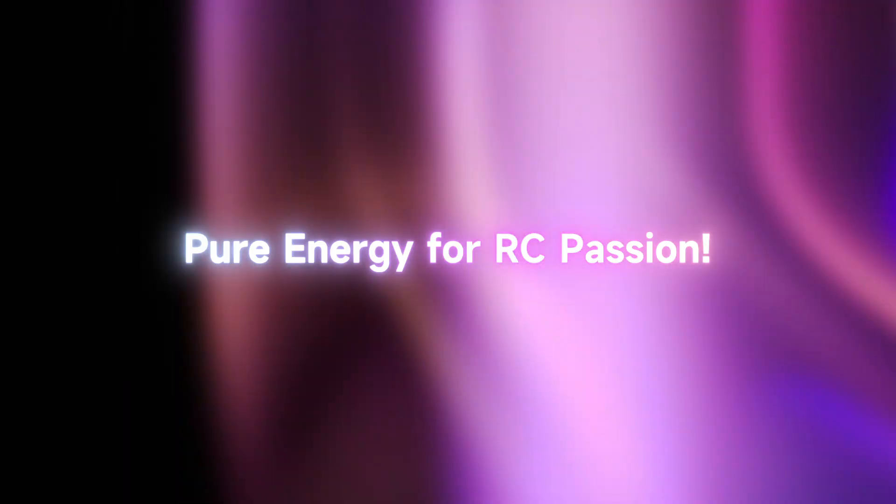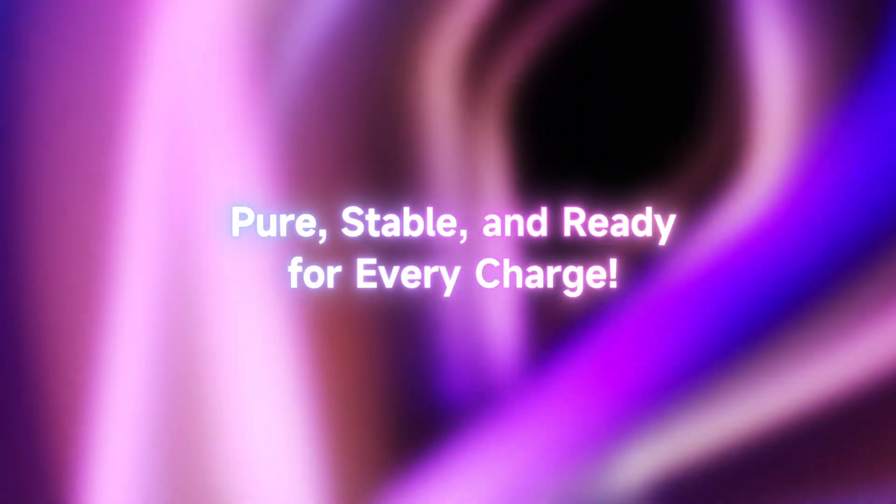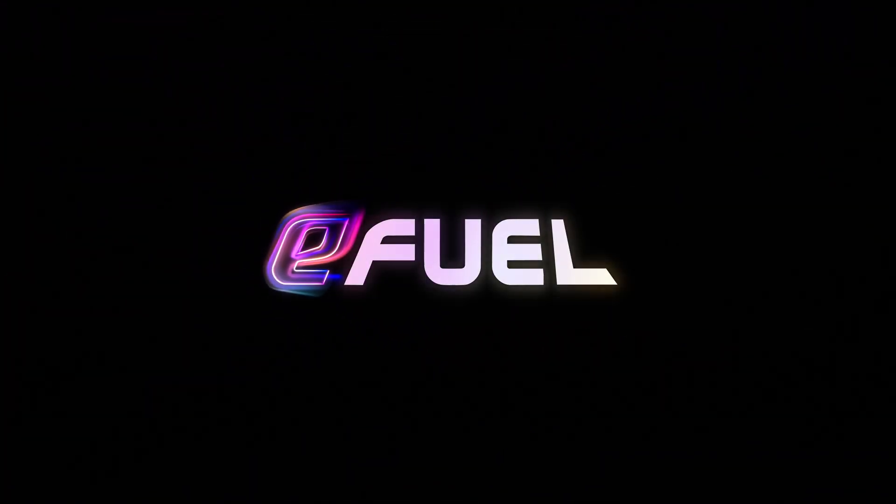Pure energy for RC passion. Pure, stable, and ready for every charge. E-Fuel.